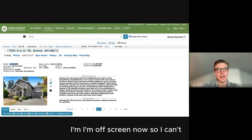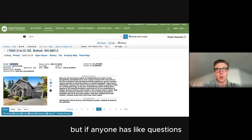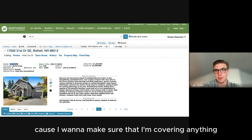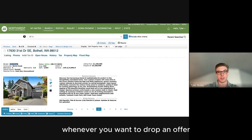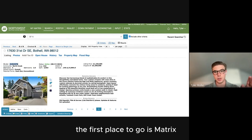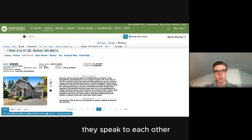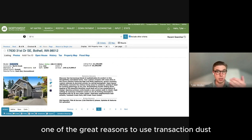I'm off screen now so if anyone has questions, please interrupt and ask throughout this process. Whenever you want to draft an offer using Transaction Desk, the first place you go is Matrix. Matrix and Transaction Desk are synced — they're two MLS systems that speak to each other, which is one of the great reasons to use Transaction Desk.